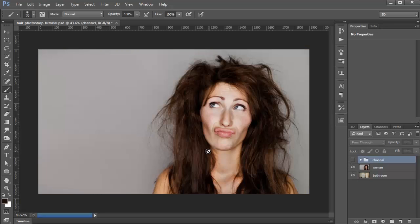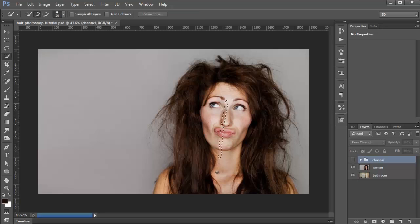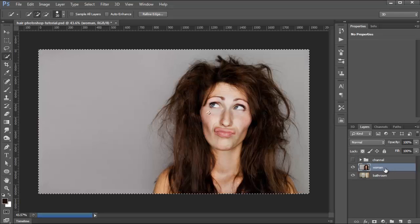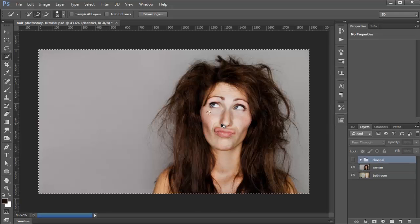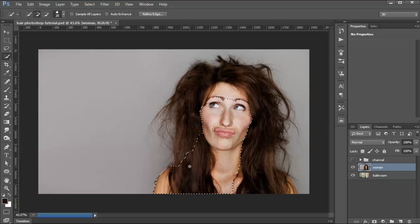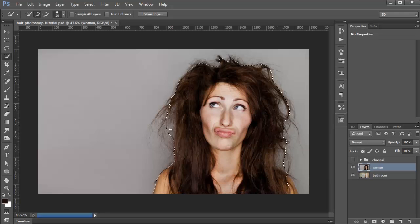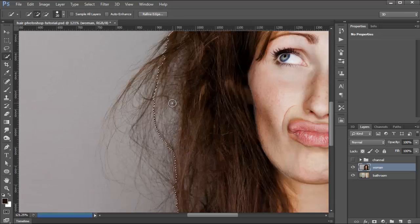Now I'm going to do the same thing again, but this time using a tool that I believe started in CS5 — the Refine Radius Tool. I'm going to create a quick selection with the Quick Selection Tool. I need to make sure I'm in the woman layer, and I'll make a selection around her. After the selection is made, I need to remove some parts where there are only a few strands of hair with no large clumps — I'll hold Alt so the brush shows a minus sign, and deselect those areas.